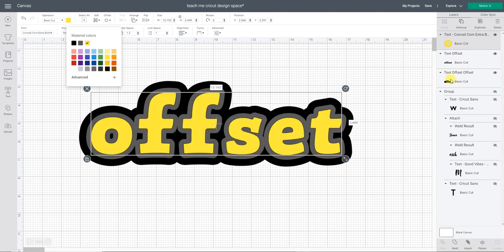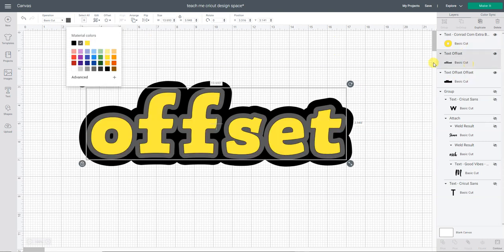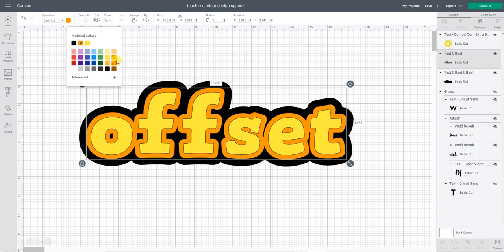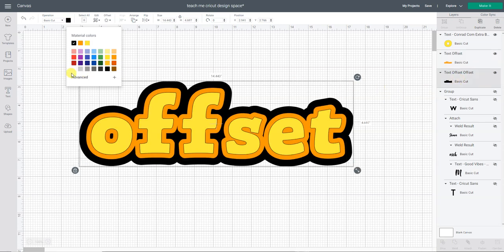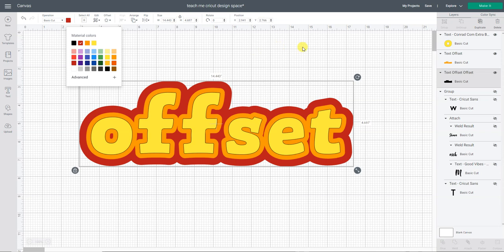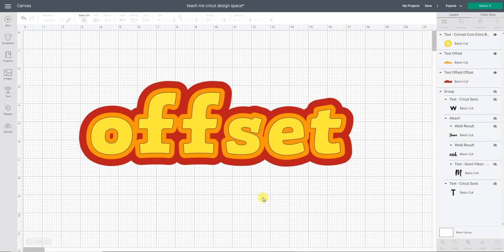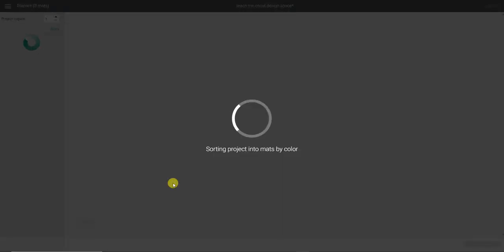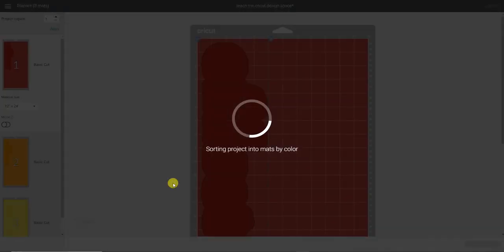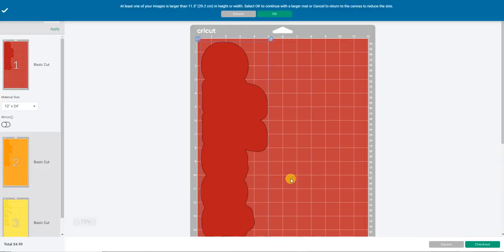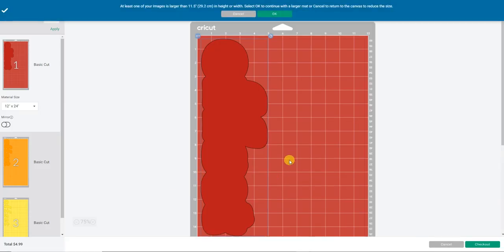So then what's going to happen when I do this is when I go to click make it, it's going to sort each one of these onto its own layer and its own mat because it's set for different layers and different colors. Let's see that. Okay, so I had that huge.